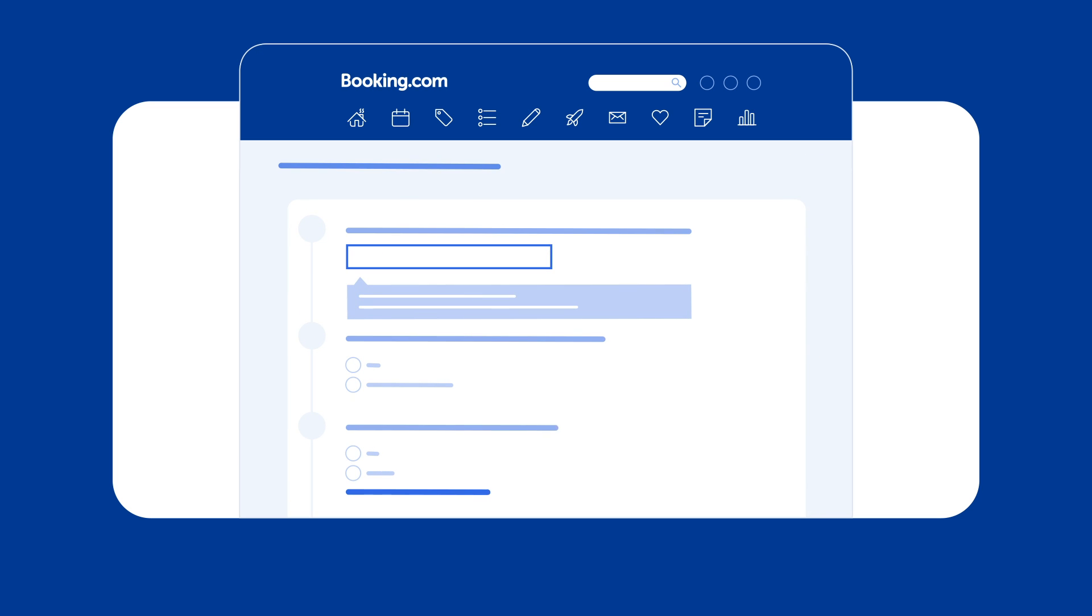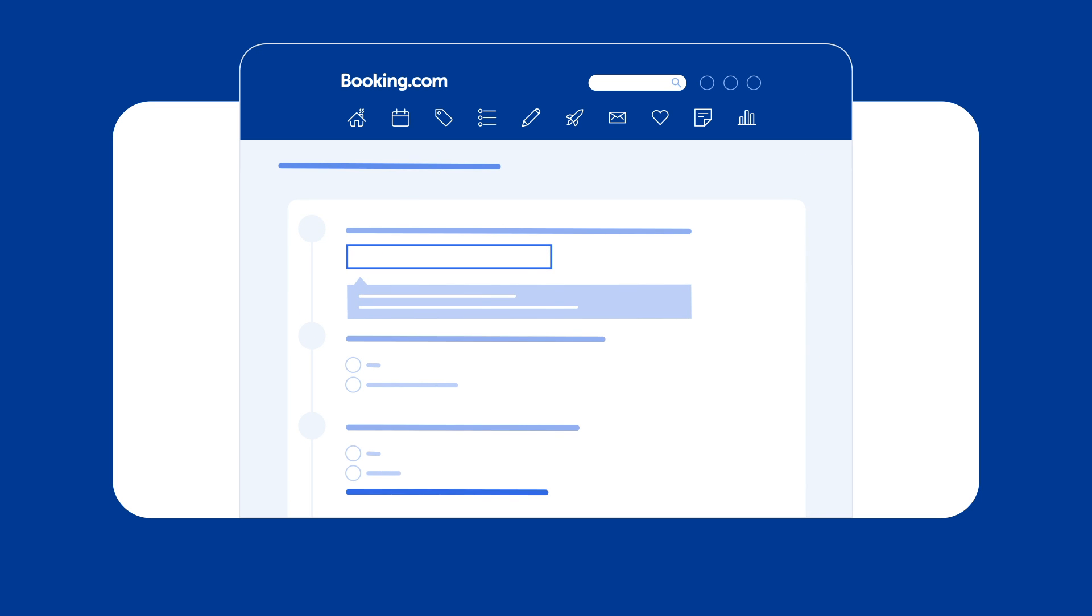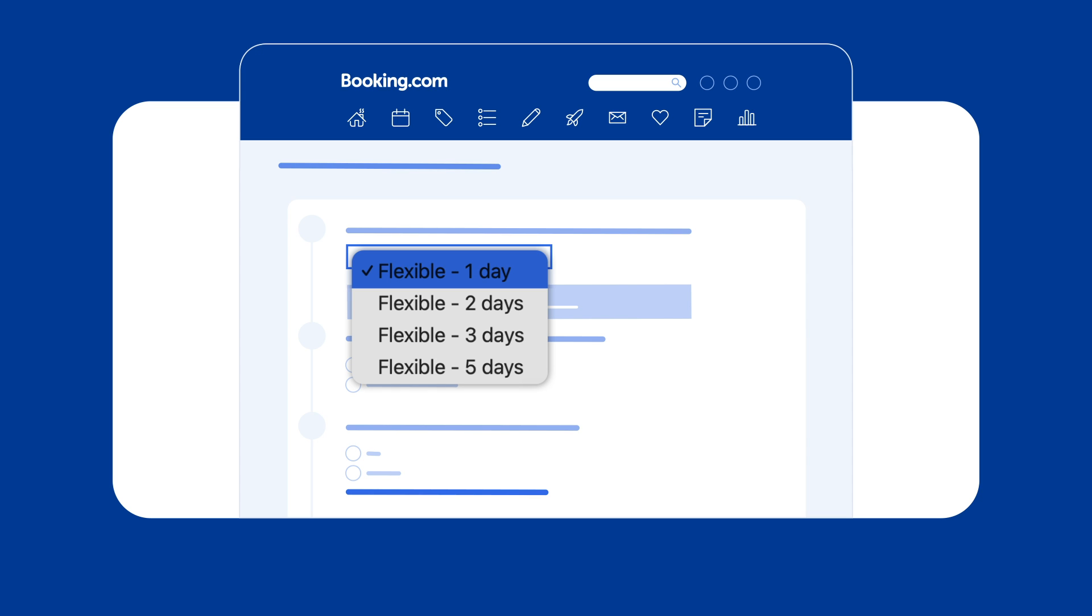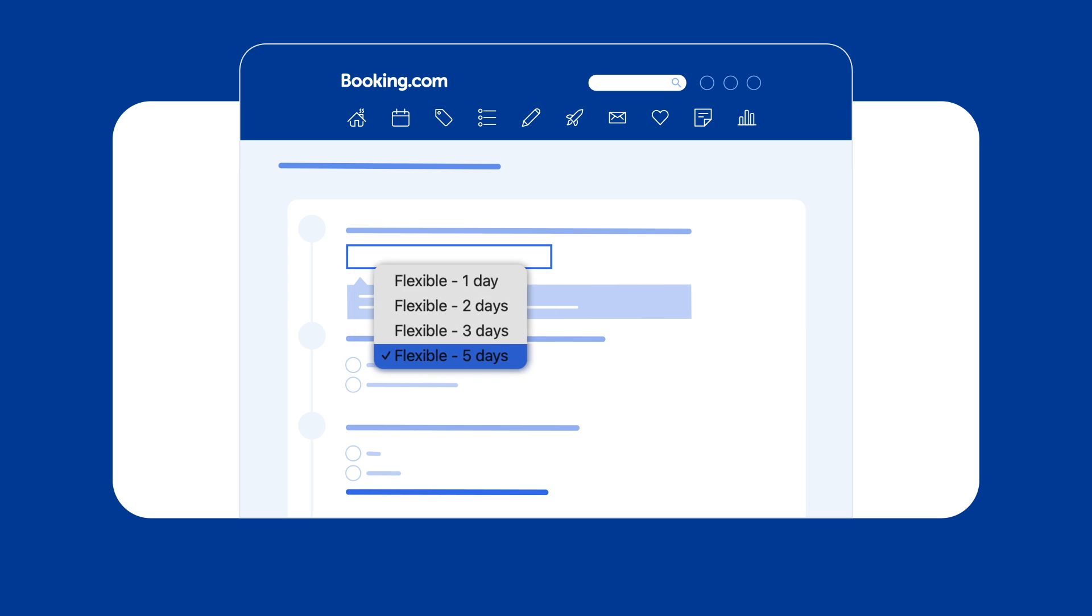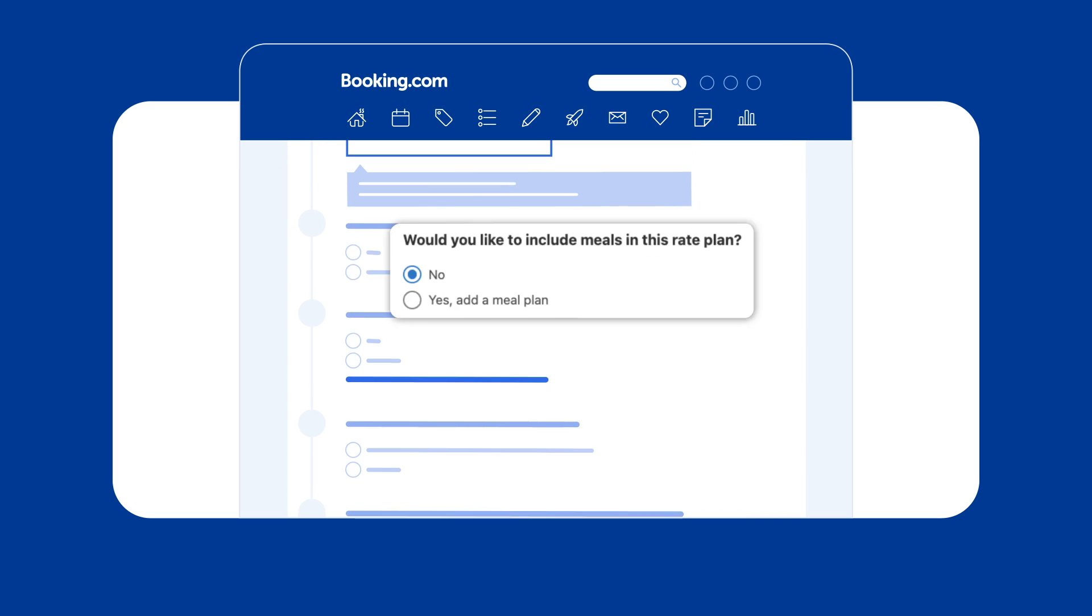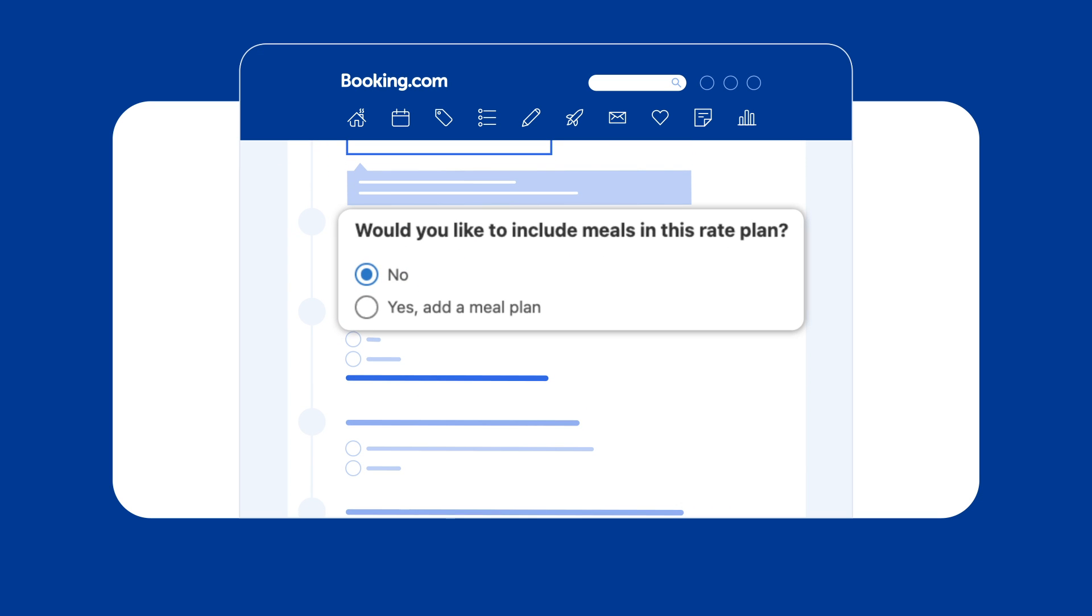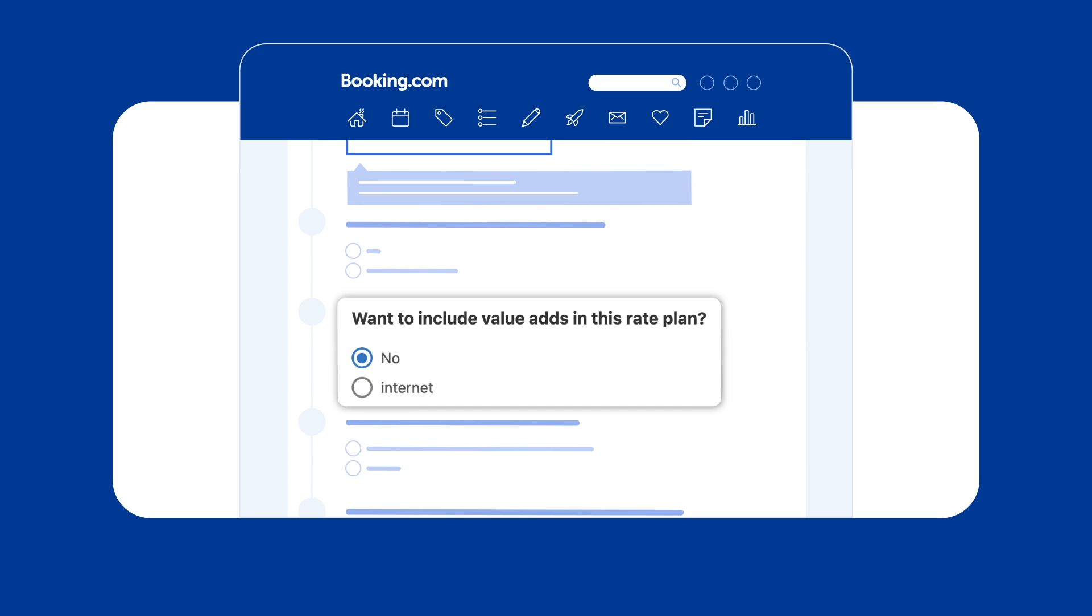From the drop-down menu, you can choose to allow cancellations either 1, 2, 3, or 5 days before the stay date. You can also customize your rate plan to include meals and value adds.